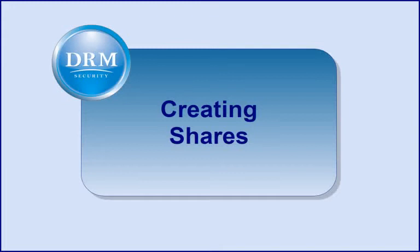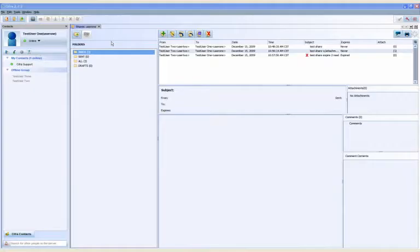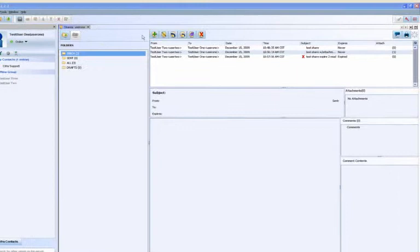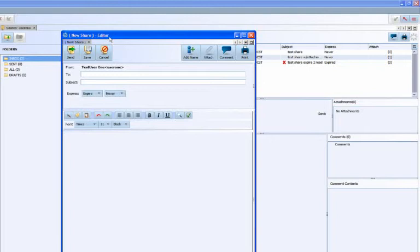Creating shares in CIFRA is very similar to standard email, making it extremely easy and intuitive to use. Senders add names from their CIFRA contact lists.